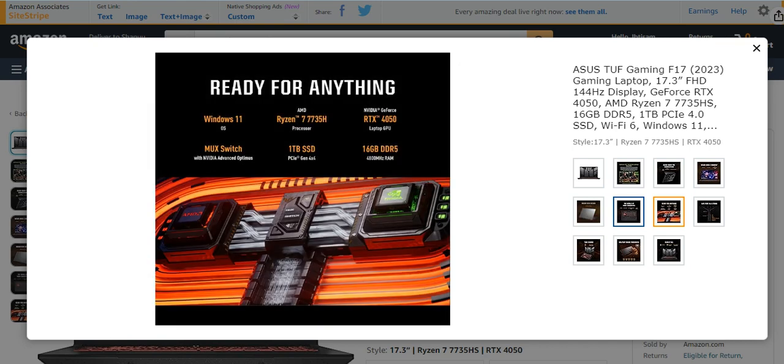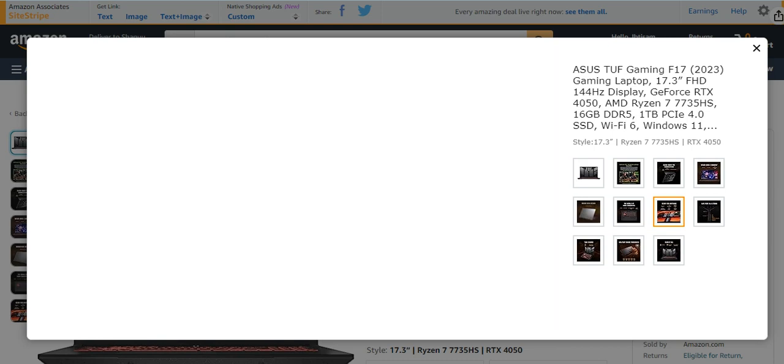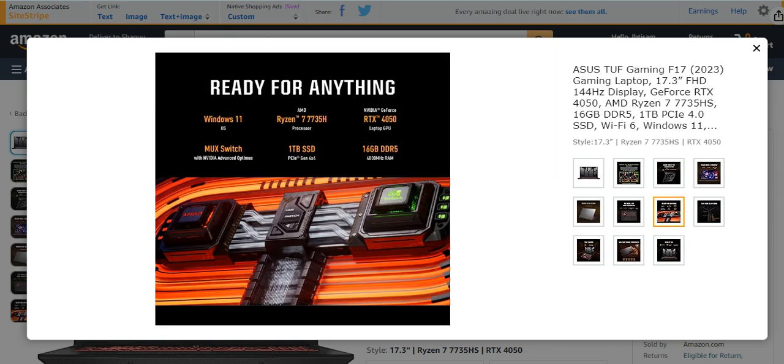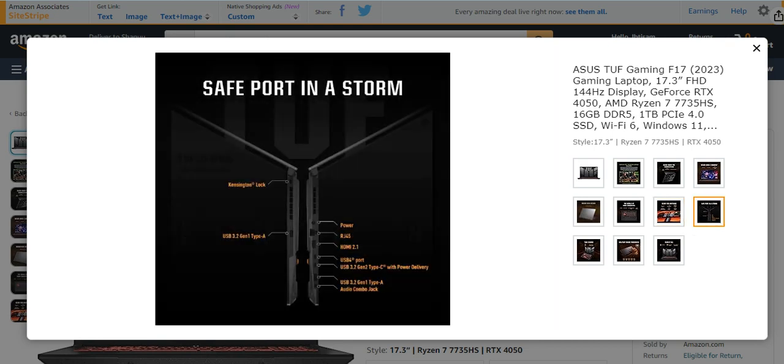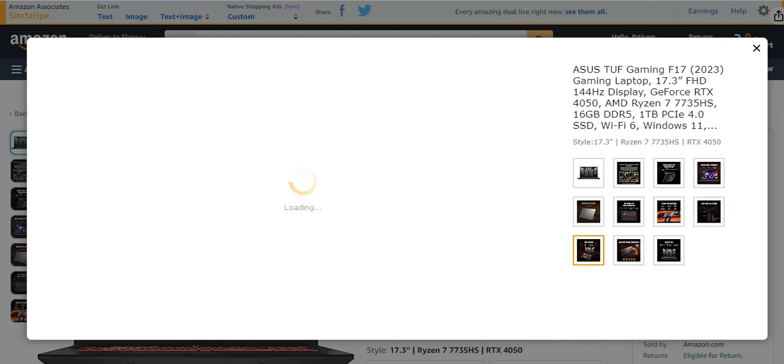It is ready for everything like Windows 11, Ryzen 7 7735, RTX 4050, MUX switch, 1TB SSD, 16GB DDR5, safe port in store, USB port, power port, HDMI, USB port, USB 3.2, and too much others.